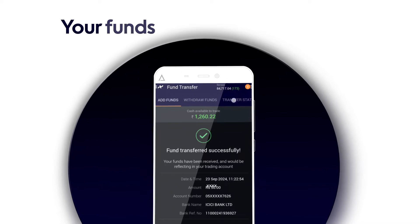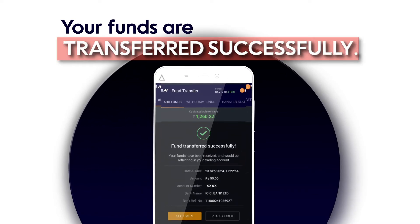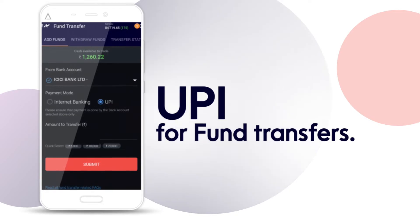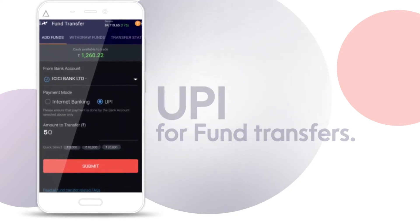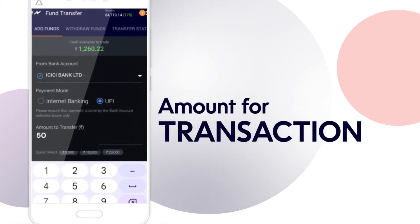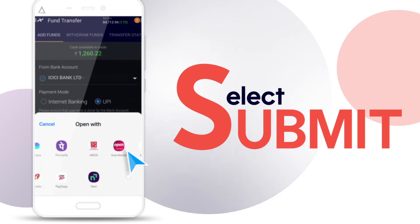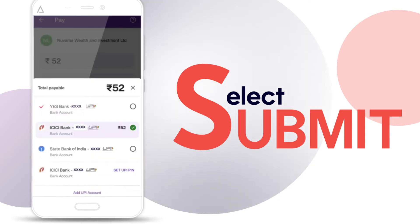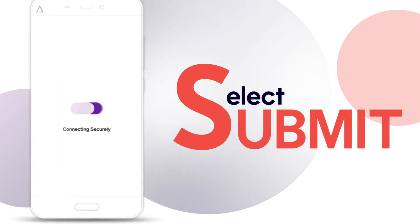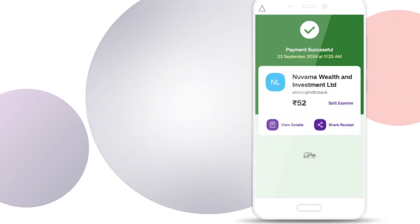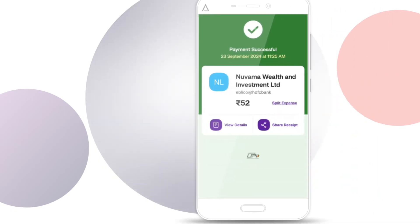Your funds are transferred successfully. You can also use UPI for fund transfers — enter the amount for the transaction, select Submit, and go to your UPI app to complete the payment. Your funds have been successfully added to your Nuwama account.